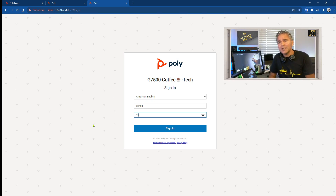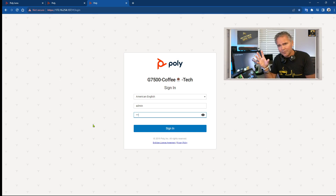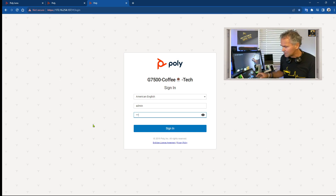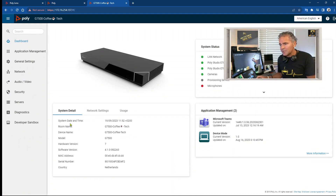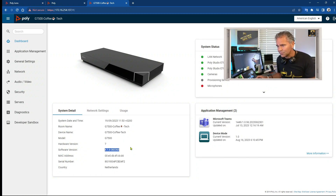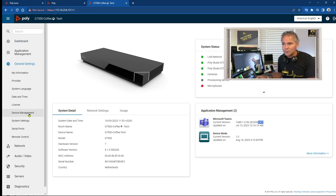Before we jump into the demo room, let me first show you under the hood where multiple cameras are connected to the G7500 and how that looks in the web UI. You use your current password — or if it's a new device, the last digits of the serial number. On my G7500 I'm running firmware 4.1, the latest version as of today, and Teams version 2301, also the latest available.